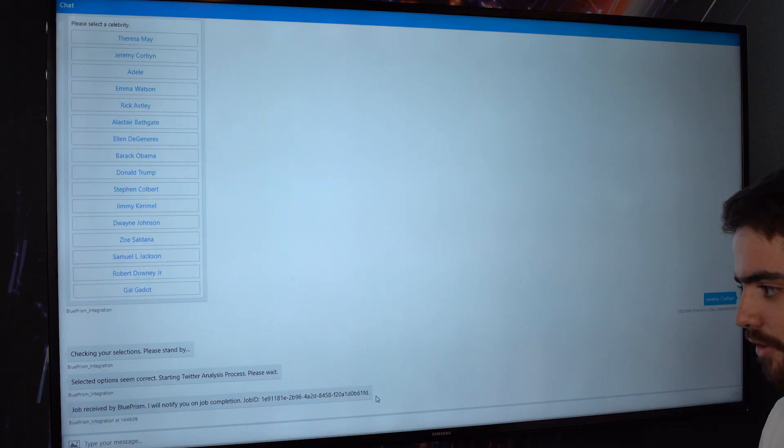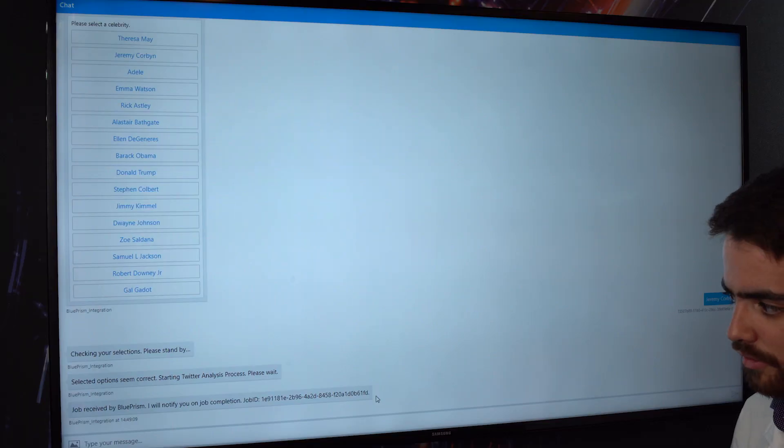Blue Prism has now gone to Jeremy Corbyn's Twitter profile and it's going to look at the 15 most recent tweets. Once Blue Prism has read all these tweets, it's basically going to pull them into a collection.